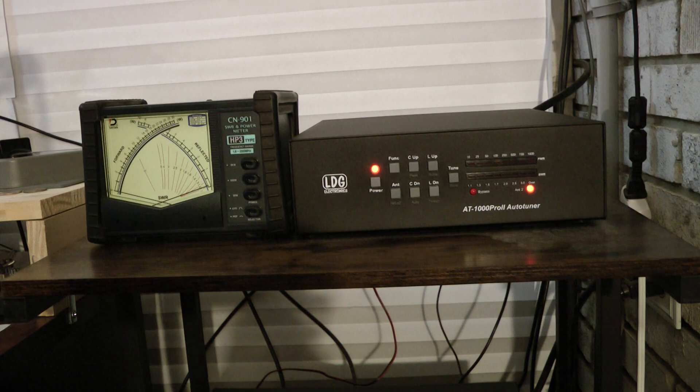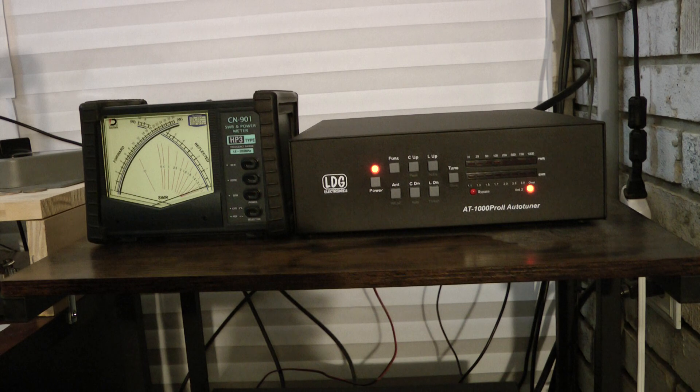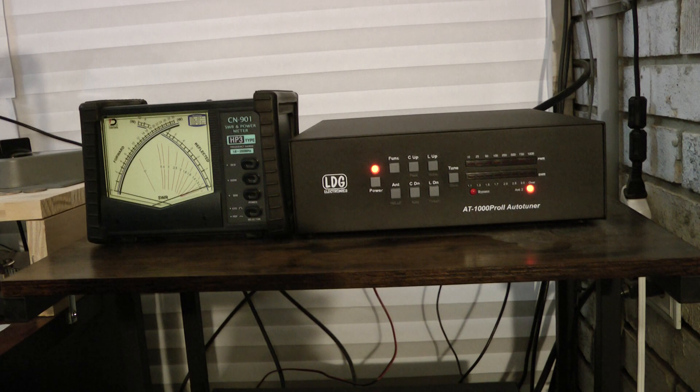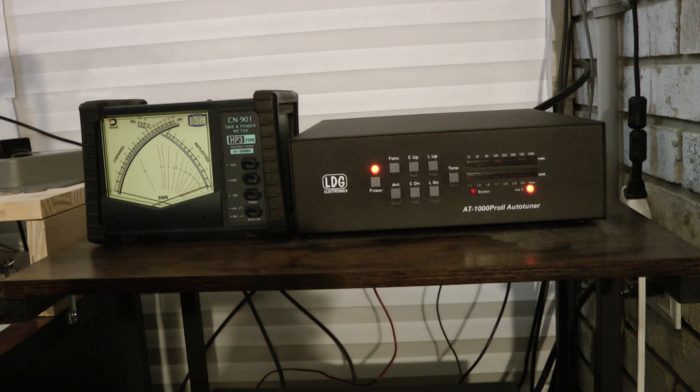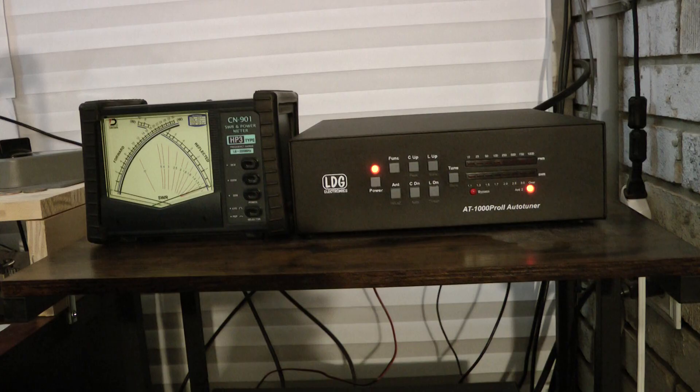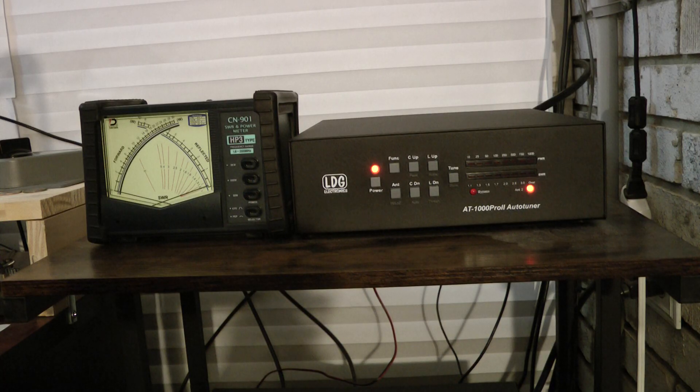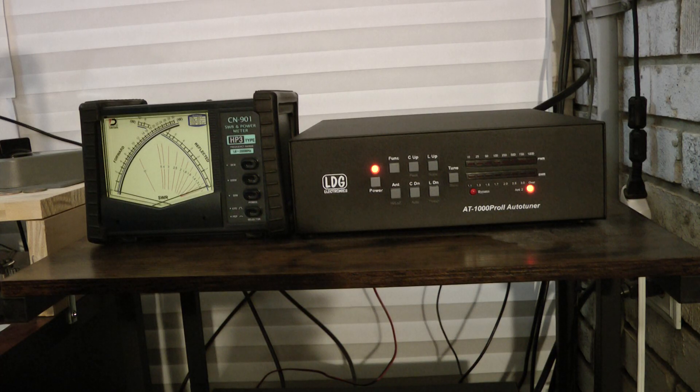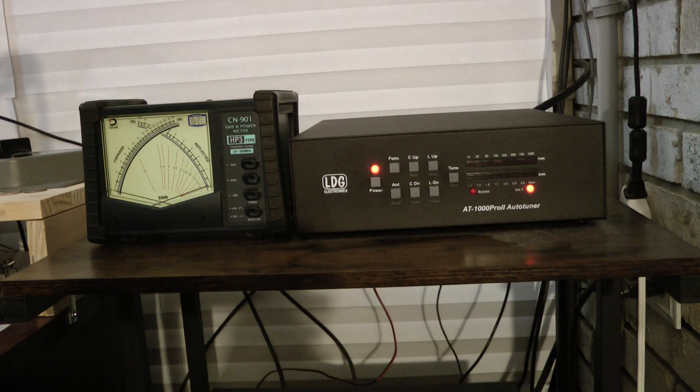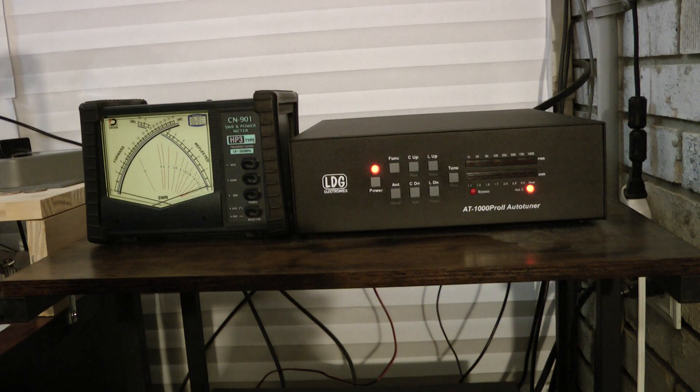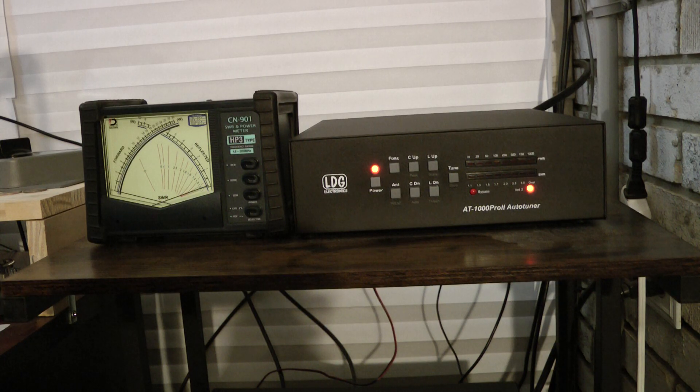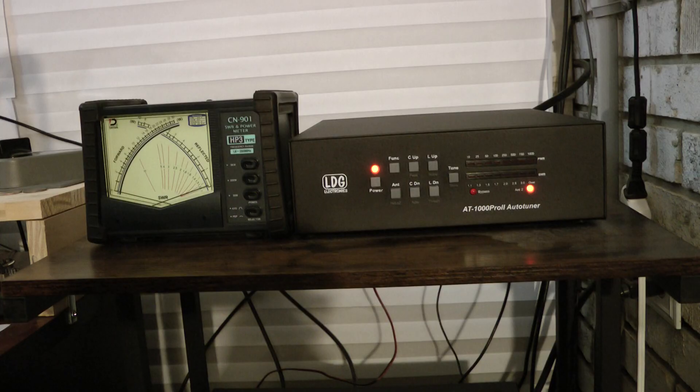Once you tune up on a frequency, the LDG automatically remembers in memory the settings for that frequency, and the next time you go there, it tunes it in memory mode, and it's very quick. Again, I'm very impressed with the tuner.